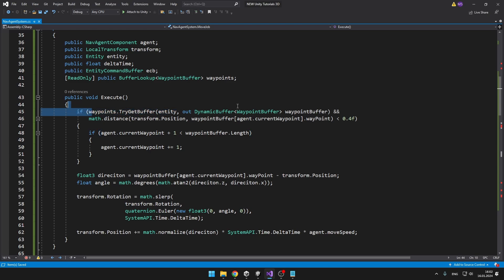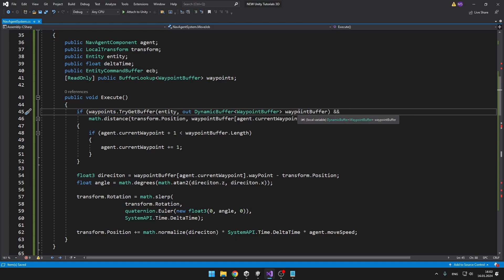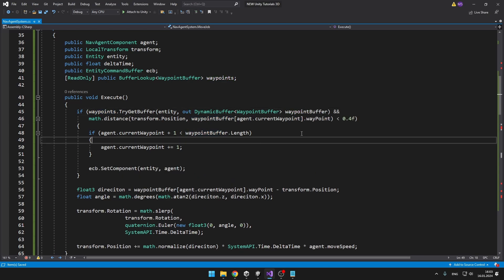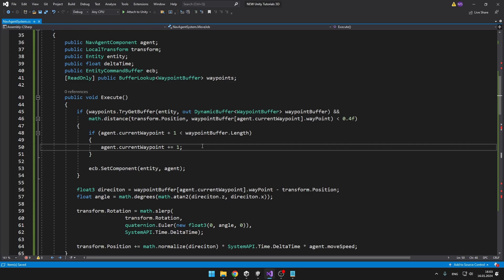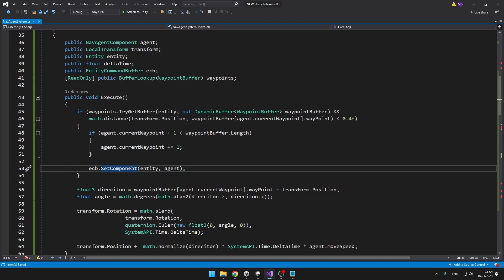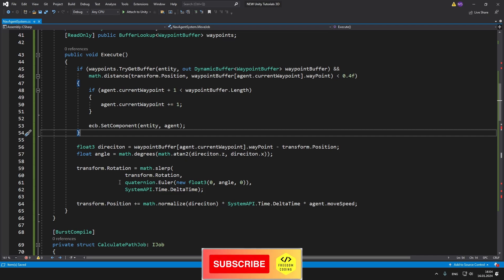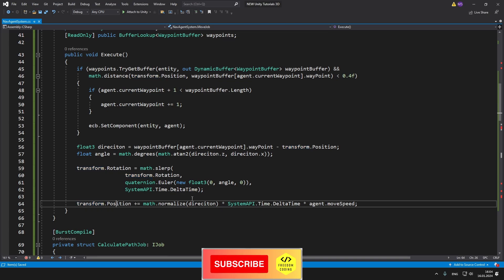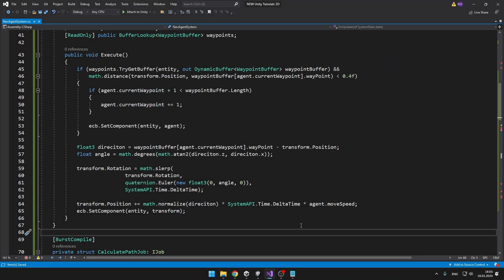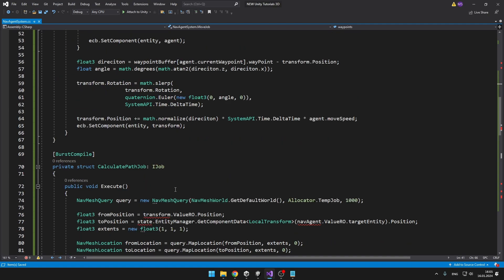I've added it into the condition — if we are able to get the buffer from the waypoint buffer lookup table, I am saving it into a variable called waypointBuffer. And because we are changing some values in the agent, we also need to set it back to the entity since this is no longer a reference. So I am using the entity command buffer to set the component on the entity. We will need to do the same thing with the transform, setting its rotation and position back to the entity using the entity command buffer. So we have jobified the move function.